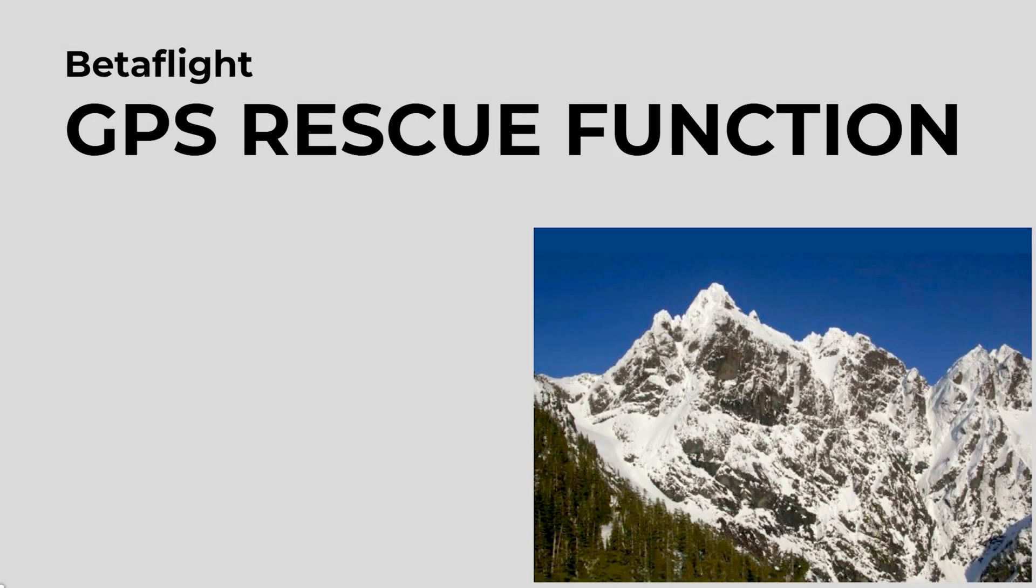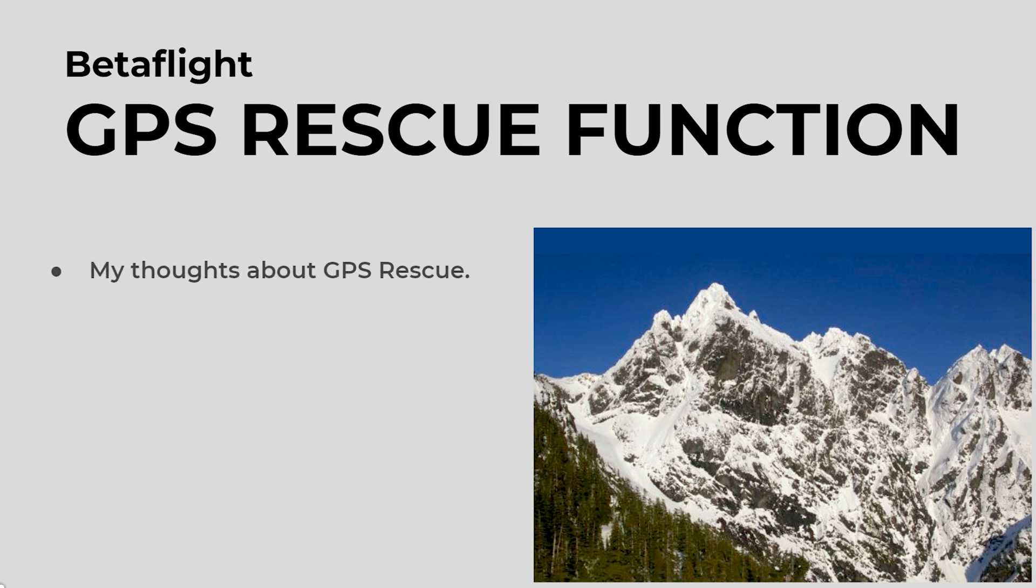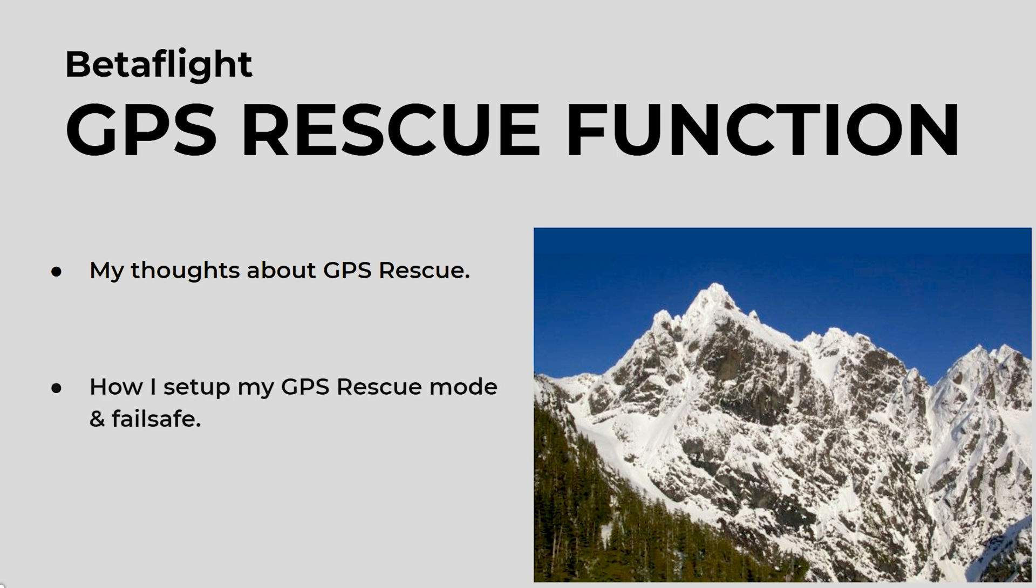Hello, thanks for joining me. This video will be all about how I use the GPS Rescue function in Betaflight. I'm going to start off giving you a few of my thoughts about GPS Rescue and how I feel about it. Then I'll move on to showing you my GPS Rescue mode and failsafe setup in Betaflight, and after that I'll also cover an alternative to using GPS Rescue.